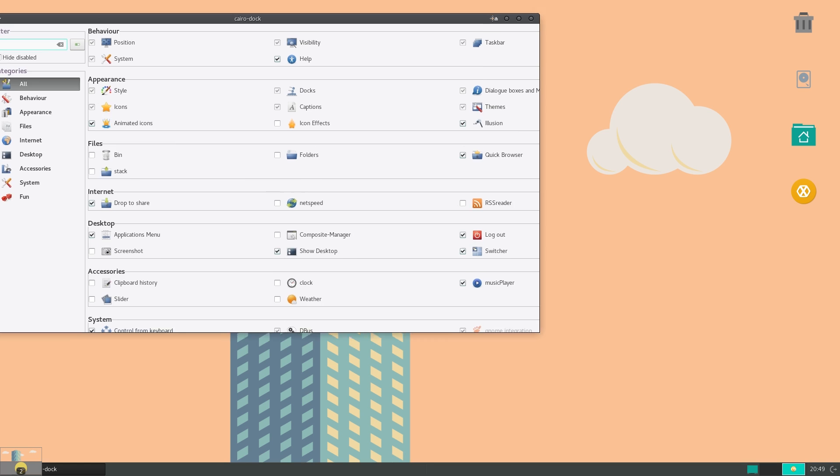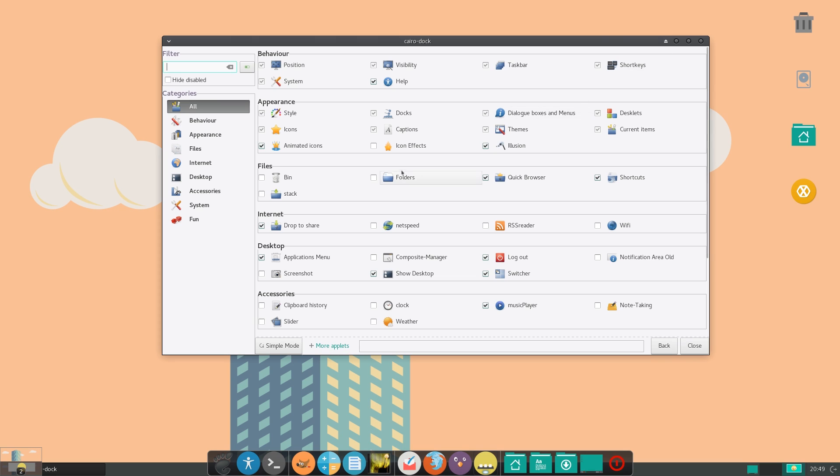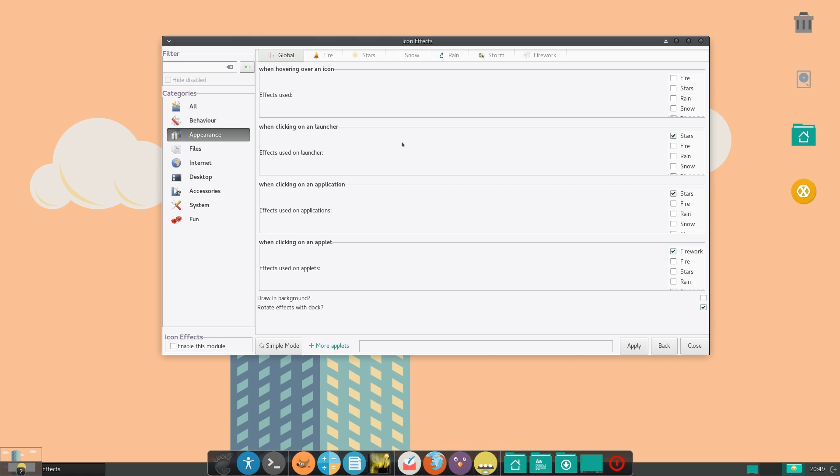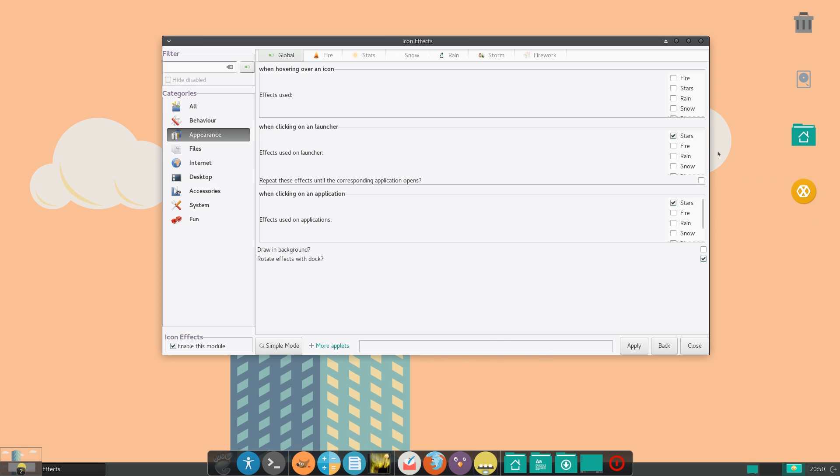So you can add stuff like icon effects. And you just click on that. And you actually first have to apply it, of course. First check that, and then click on that.